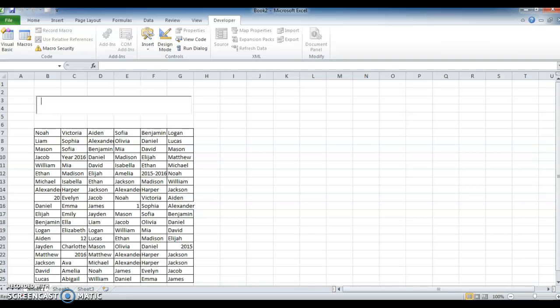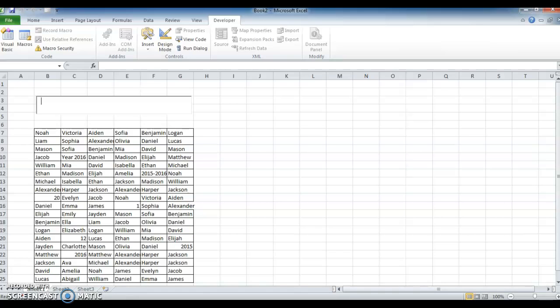Now try Ethan, David — so whatever you type, you can see it highlighted in the table. This is a method to search the data.